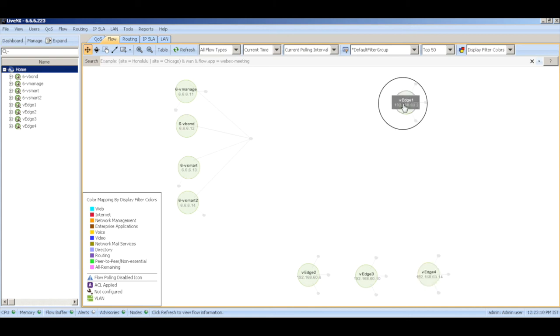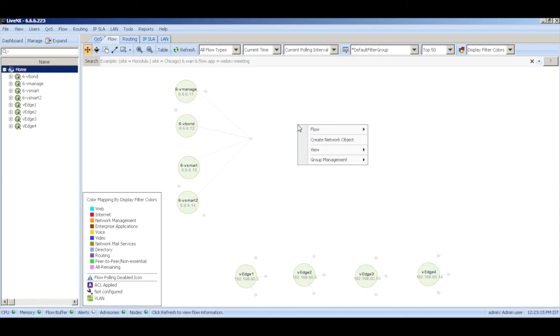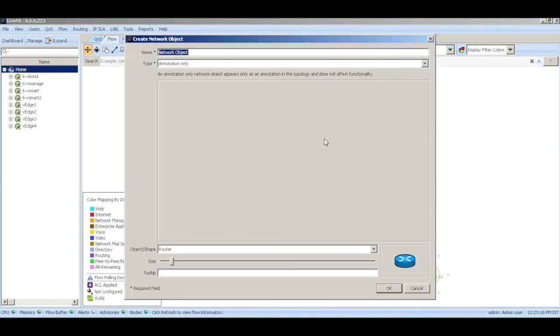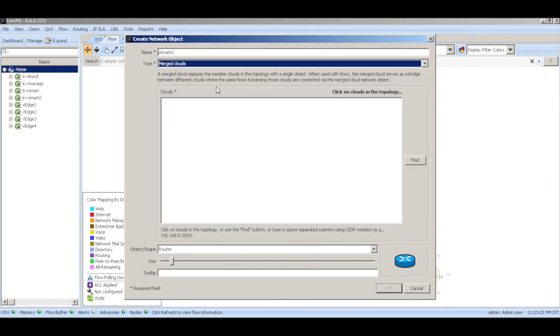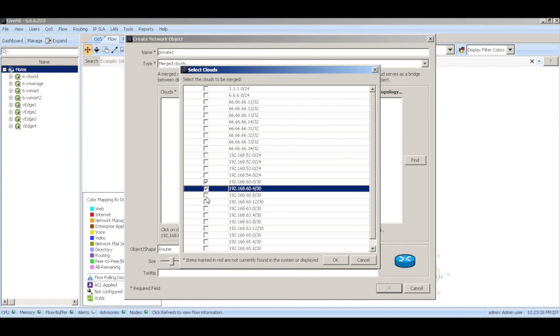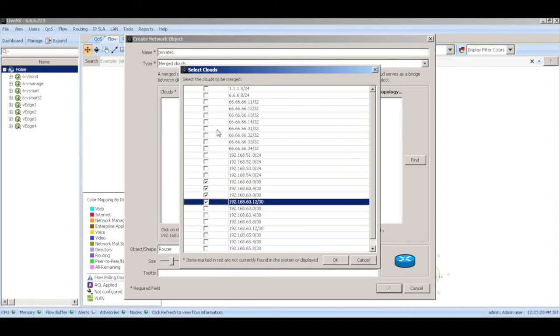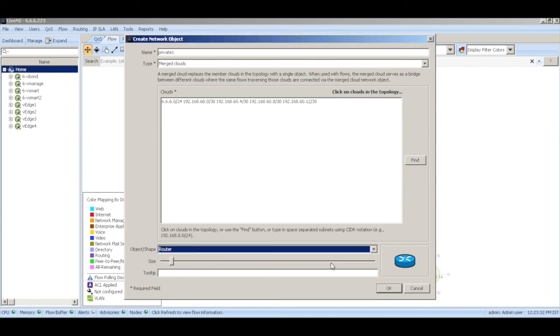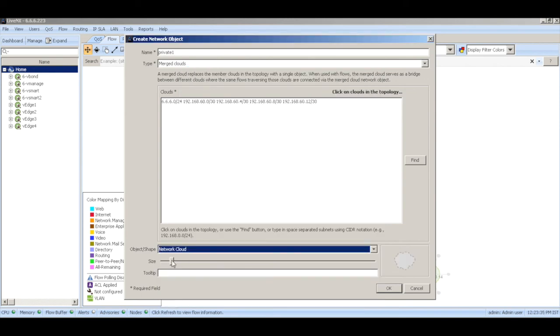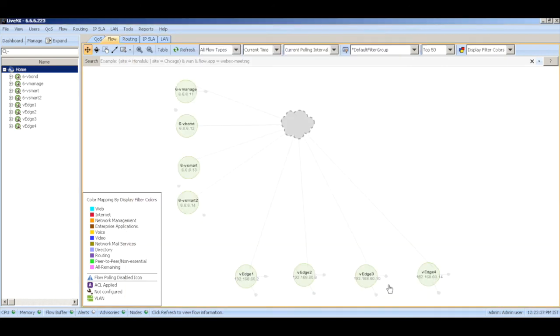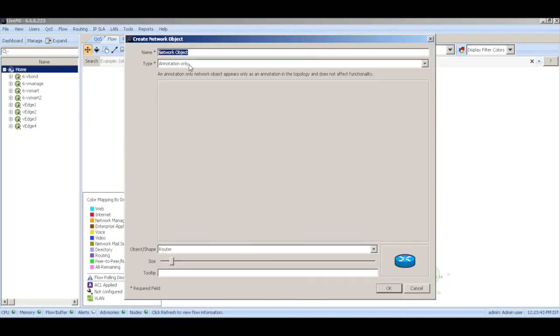Now let me add a few network objects for MPLS and internet cloud or private one and private cloud. Let's call this private one and let me add the interface addresses to it. Let me change the symbol to a network cloud.